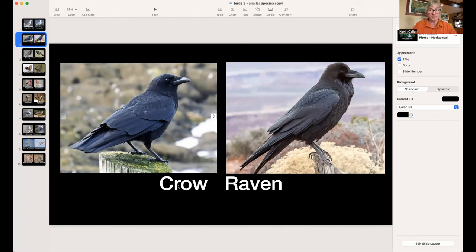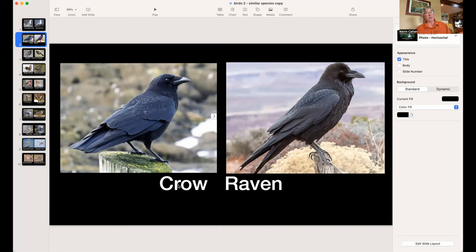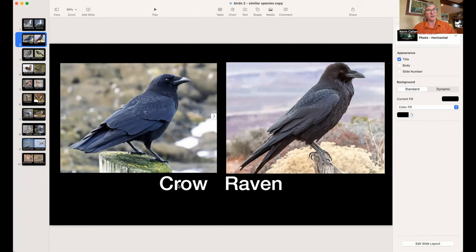Both crows and ravens are extremely intelligent birds. In 13 years of banding birds, we could never catch a crow or raven — they were too smart. I once watched a crow use a straw or sedge, put it down an ant hill, wait for ants to gather on it, then pick it up and eat them. Amazing birds.